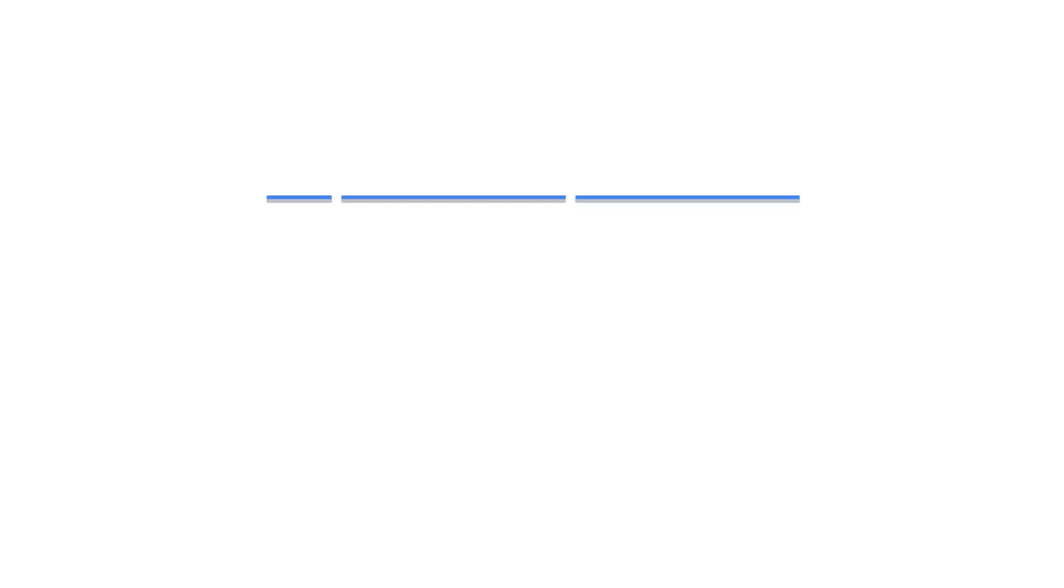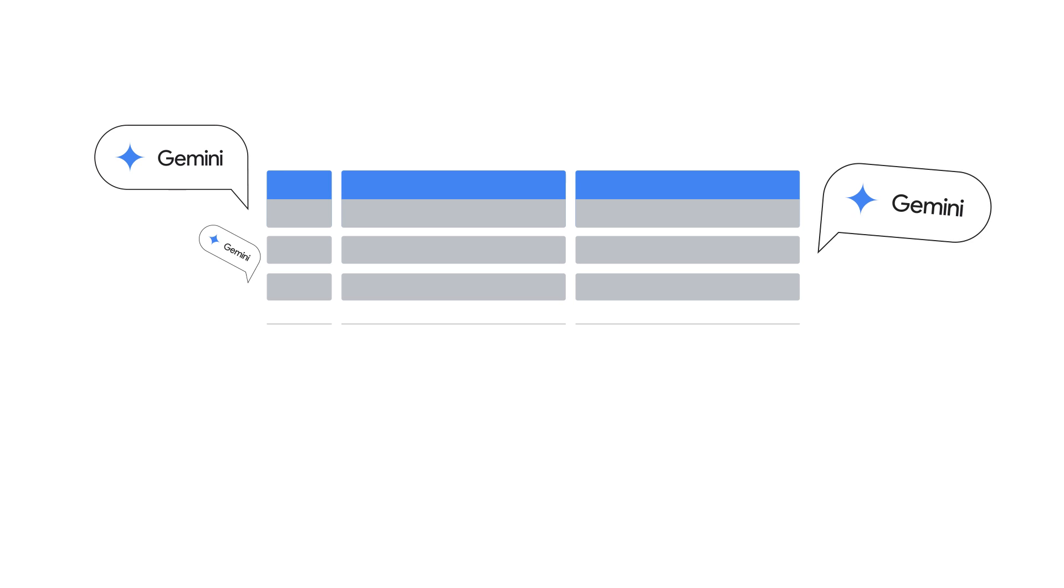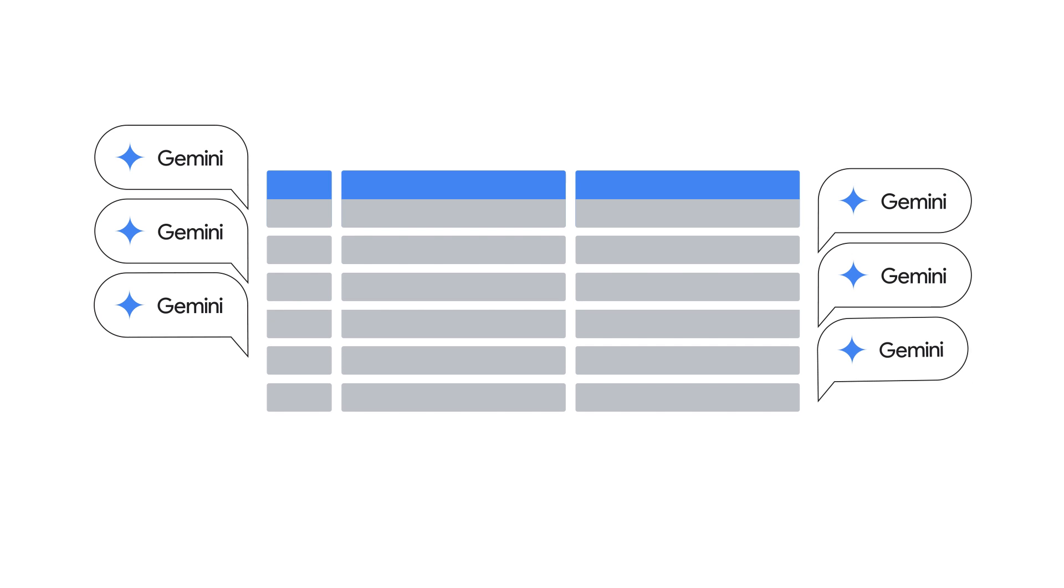What if, instead of asking Gemini one question at a time, you could prompt it to help you analyze your BigQuery data row by row and at scale?